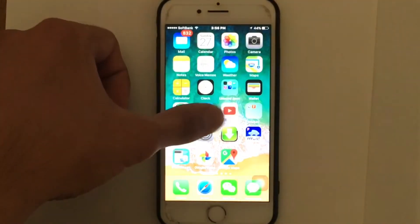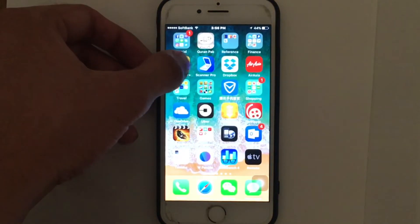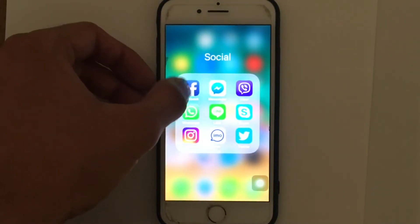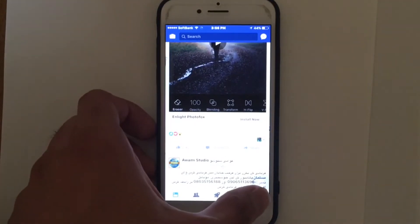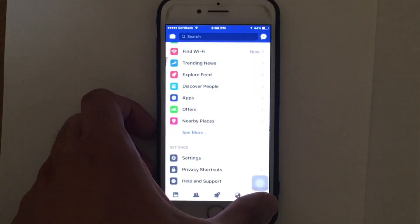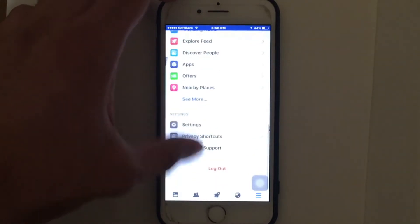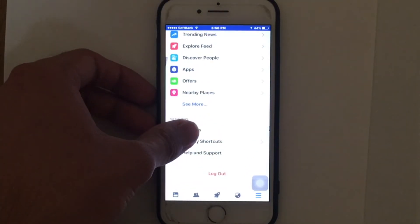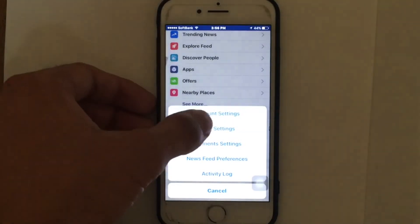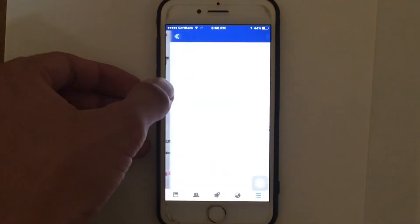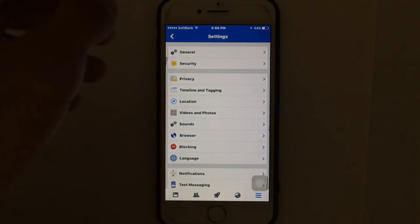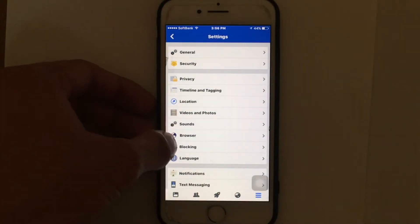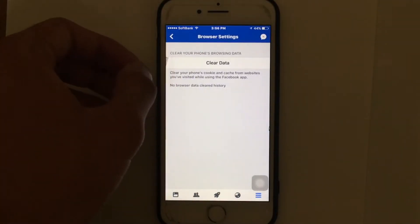The first thing you need to do is go to the Facebook application. We're going to clear the Facebook cache files. Go to the Facebook account settings, tap on it and scroll down, then tap on Settings. Tap on the Account Settings and then look for the Browser Settings.